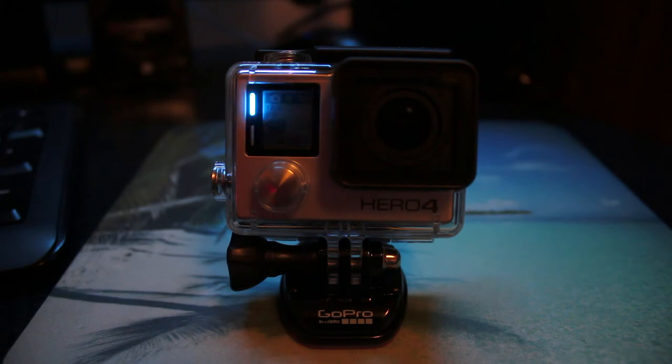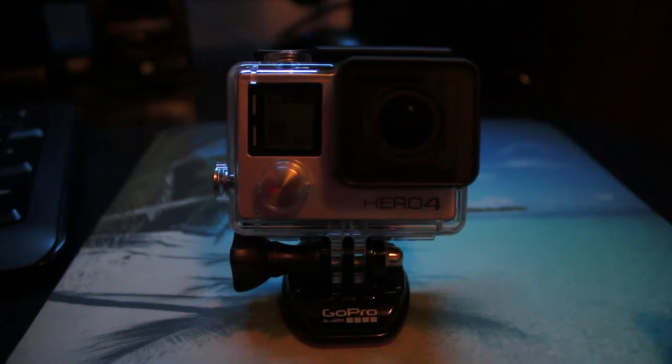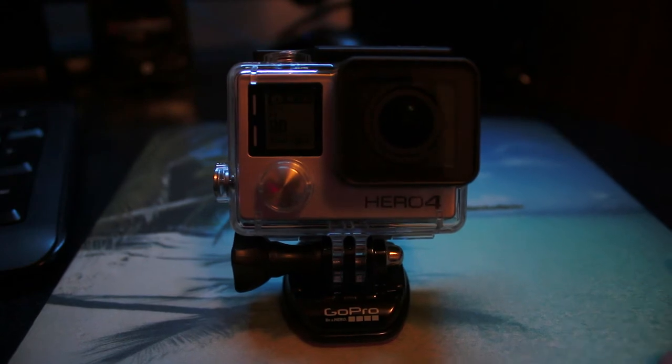When I go back to the GoPro and try to record something, it'll record for like seven seconds and then it'll say SD card error or SD error.